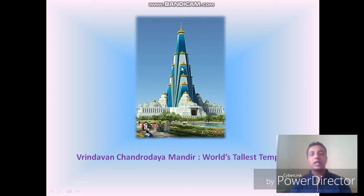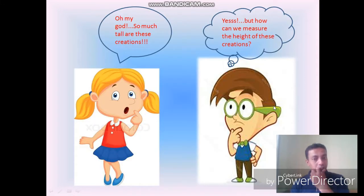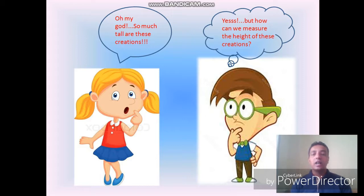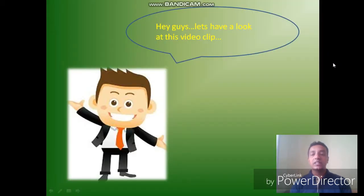We can ask students: how can we find out the height of these tallest creations in the world? Students can also ask us: sir, how can we find out the height of these tallest creations in the world? Here is a video clip that gives you the answer — how can you find out the height of these largest or tallest creations in the world.